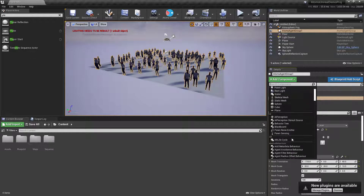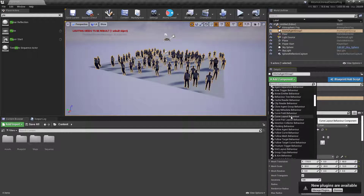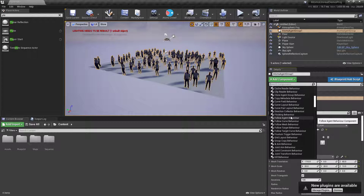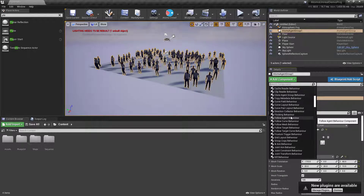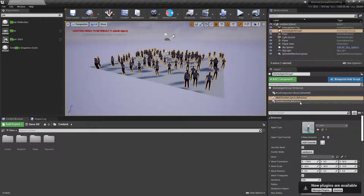We have other layout types: the curve layout, the curve pair layout, and the points layout — which you can use in conjunction with the layout tool. The layout tool lets you place agents in an artistic way by clicking on terrain to place them. You can also create agents on the fly with Blueprint or C++.